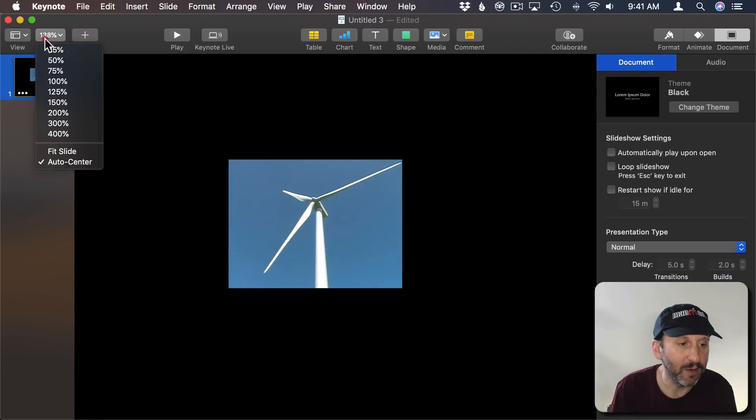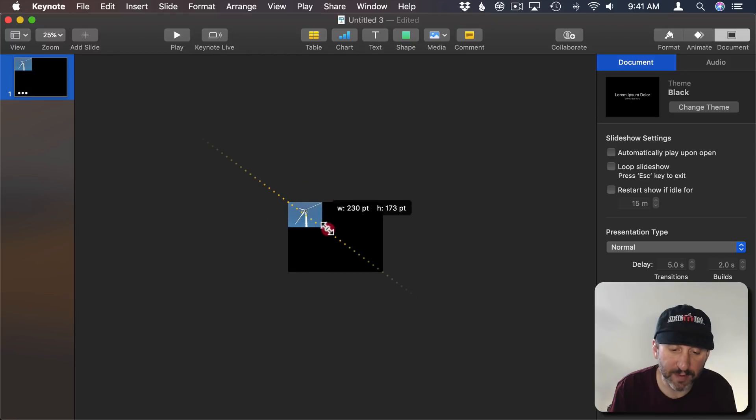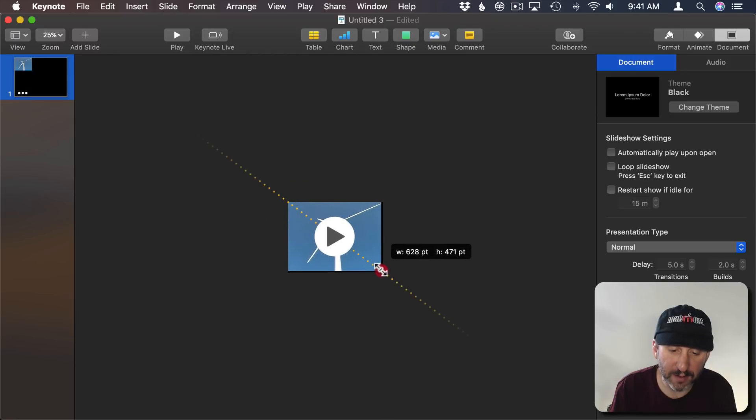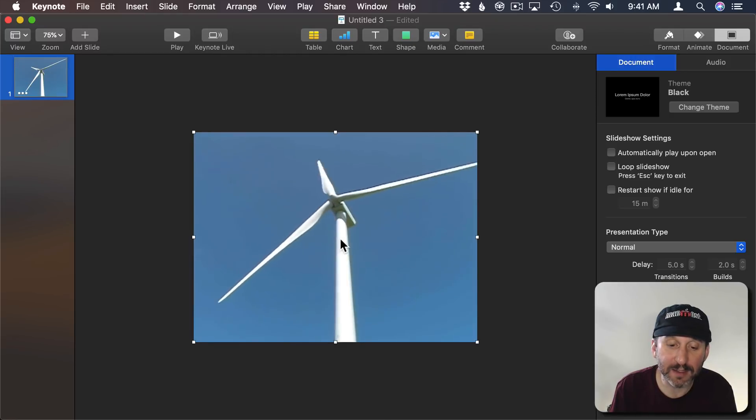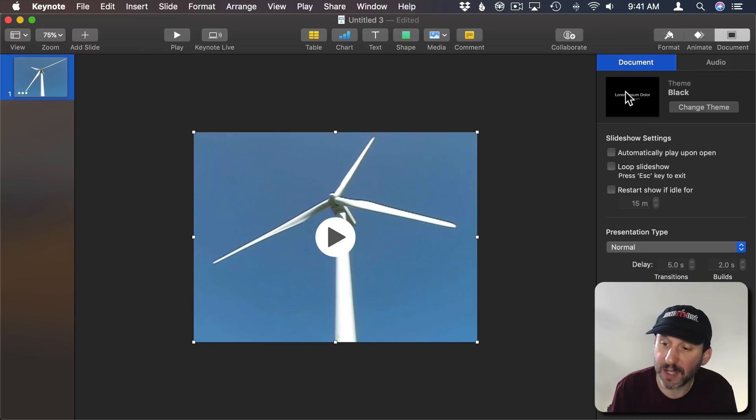I'm going to zoom back out and I'm going to stretch this to fit perfectly in there. This is an ideal kind of video for looping. So let's make that happen.